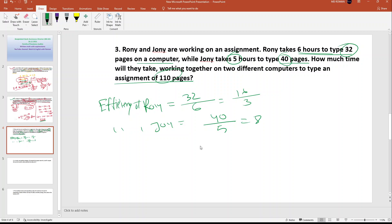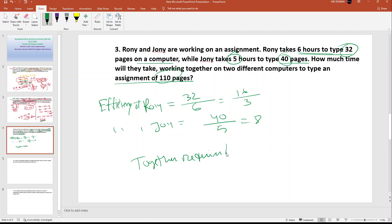Efficiency of Ronnie is 4 pages per hour; total pages is 110. Together, required time equals total work divided by combined efficiency.